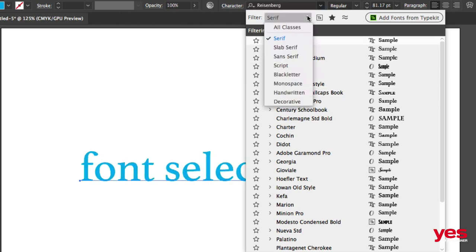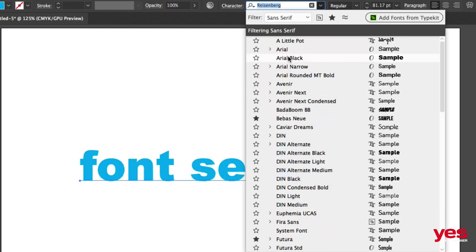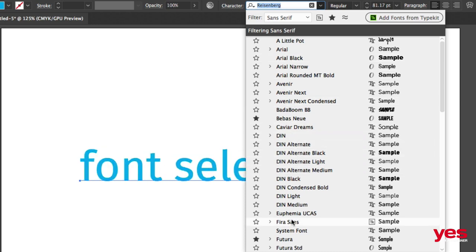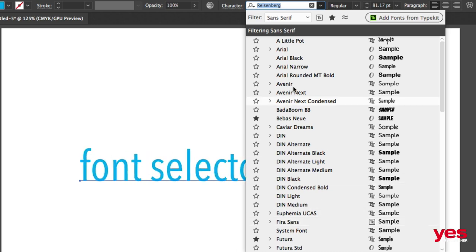And then we have sans serif, which is a French word meaning without serifs. So these are also referred to as modern type. So this is a great way to quickly find these type of font if that's what you are looking for.